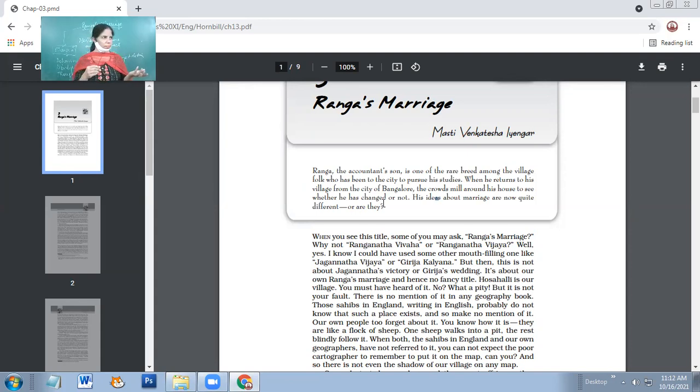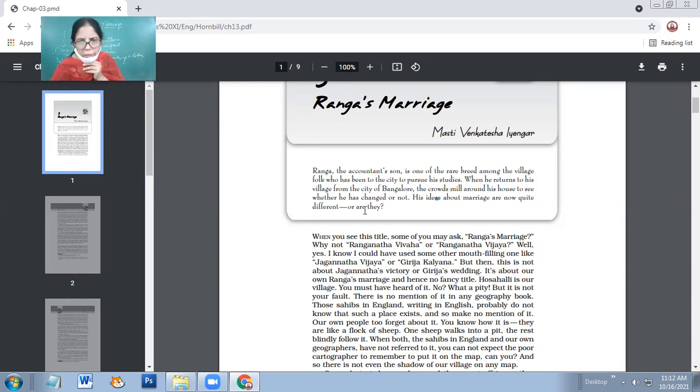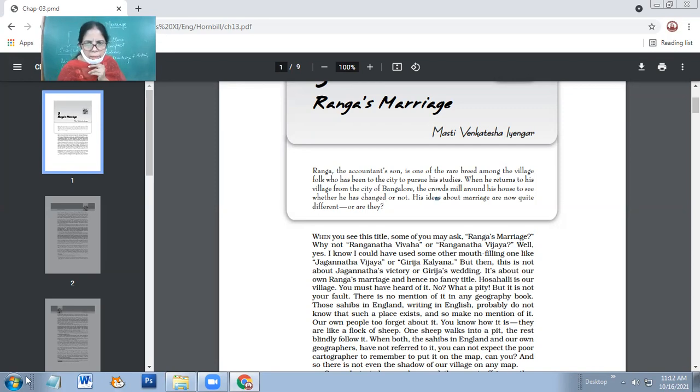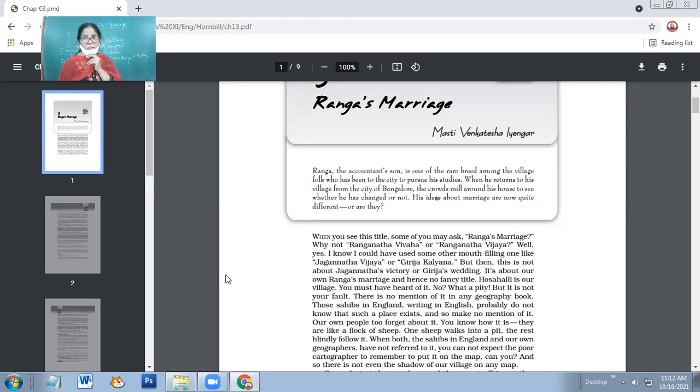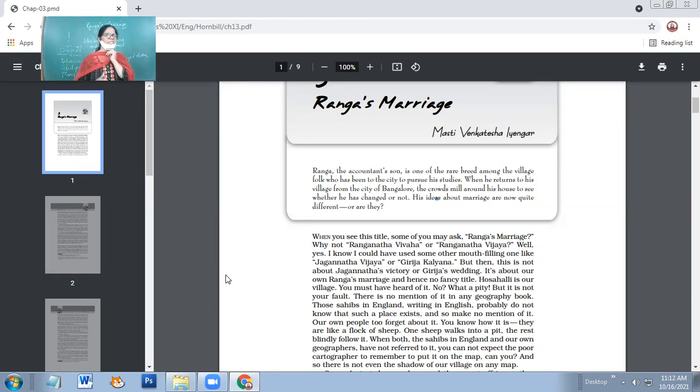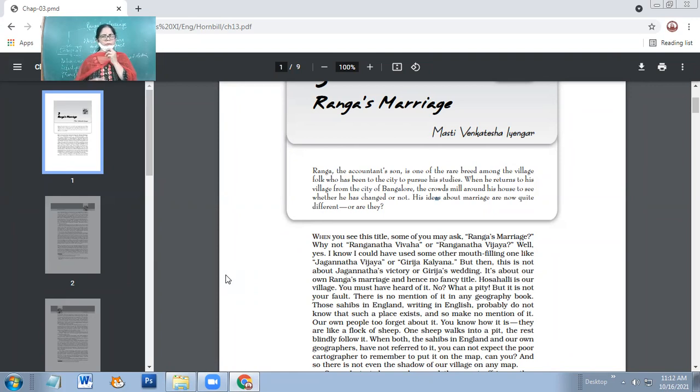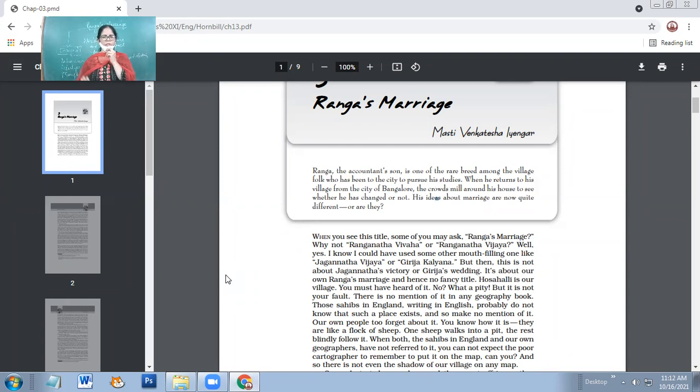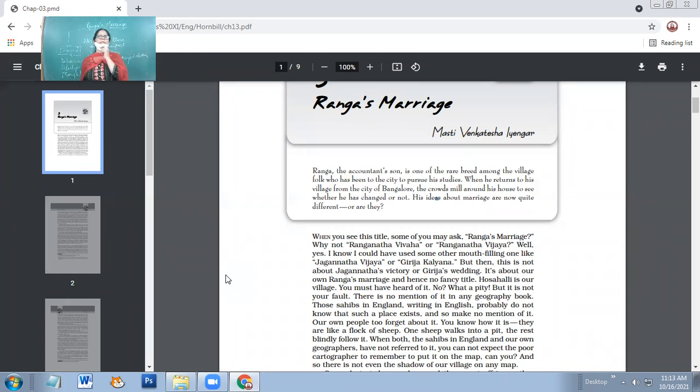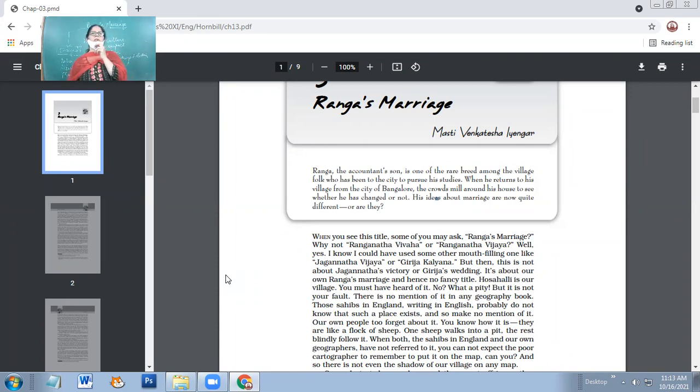When the elderly people intervene and go for an arranged marriage, then they even see whether the families are also in sync with each other. They see whether the families are of the same nature, of the same kinds of background. But these things are totally ignored by the youngsters. Now let's see. Ranga has changed as far as his ideology about marriage is concerned. The narrator wants him to marry a girl which he thinks will be very suitable for her.